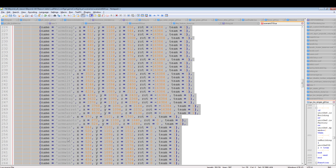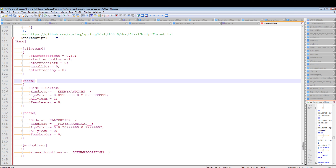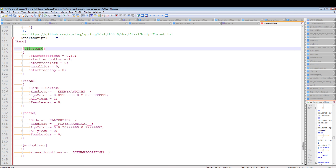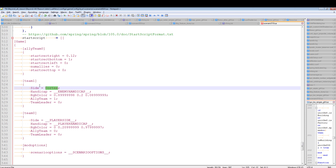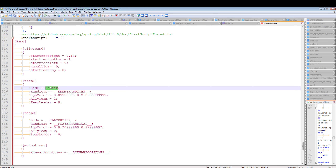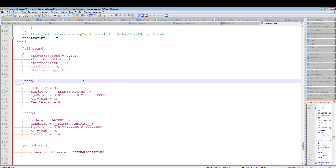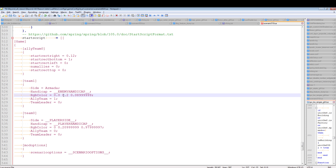Now comes the hard part. We need to understand the concept of teams versus ally teams in BAR. An ally team is what you normally call 'a team' of multiple players. A regular team is just one player slot, though multiple players can share units on the same regular team. Let's specify things: team one is our enemy — we gave them cortex stuff with the enemy handicap.